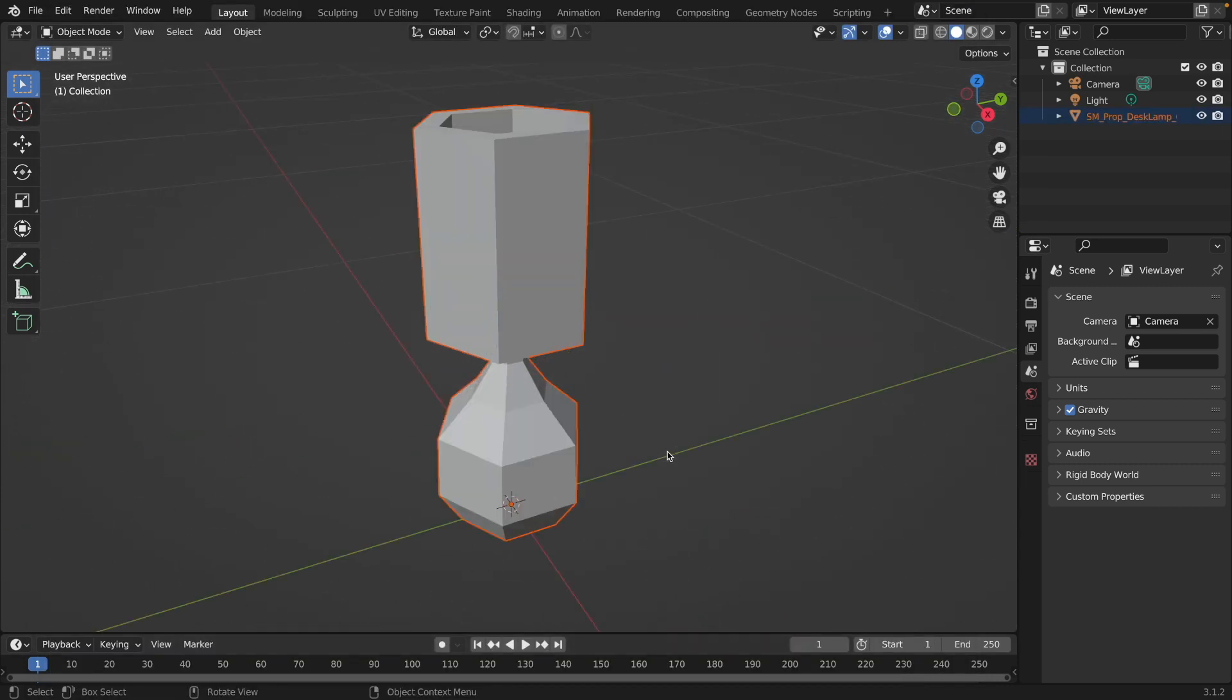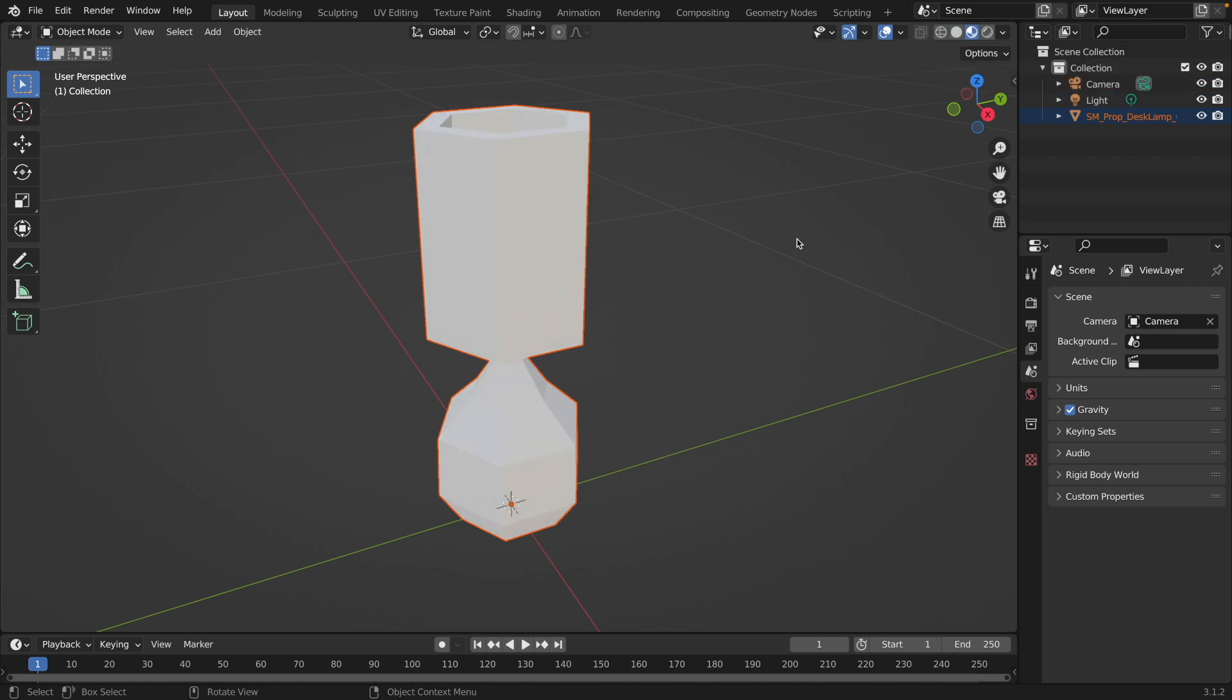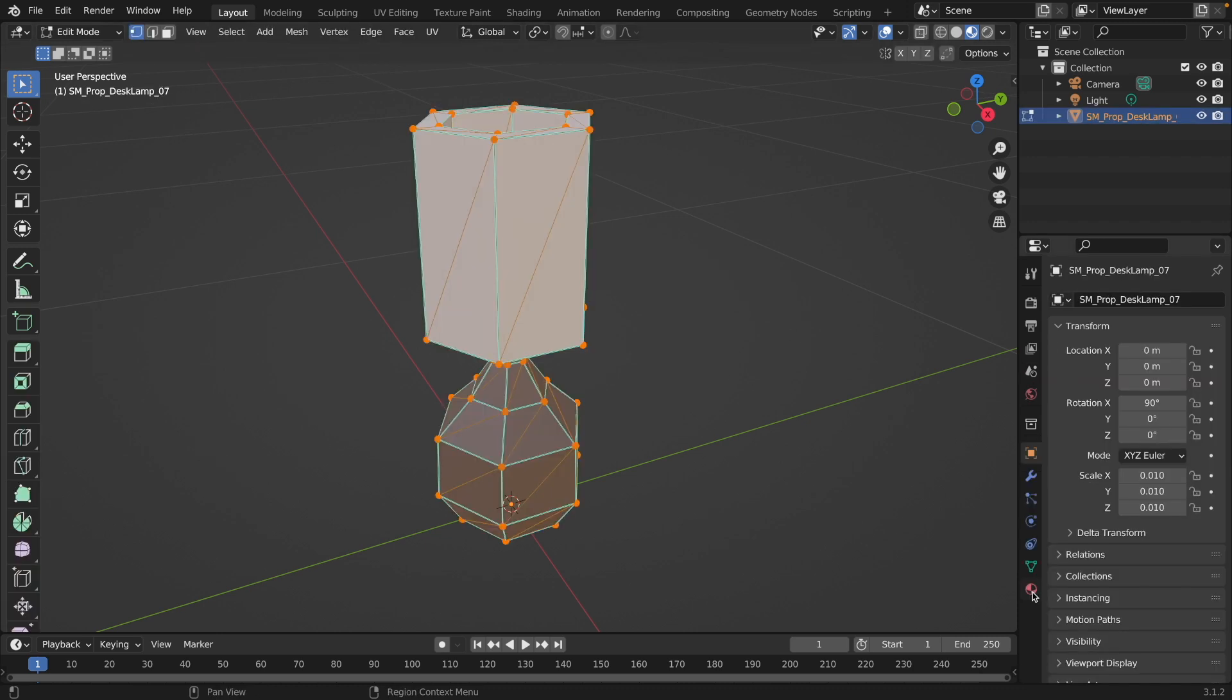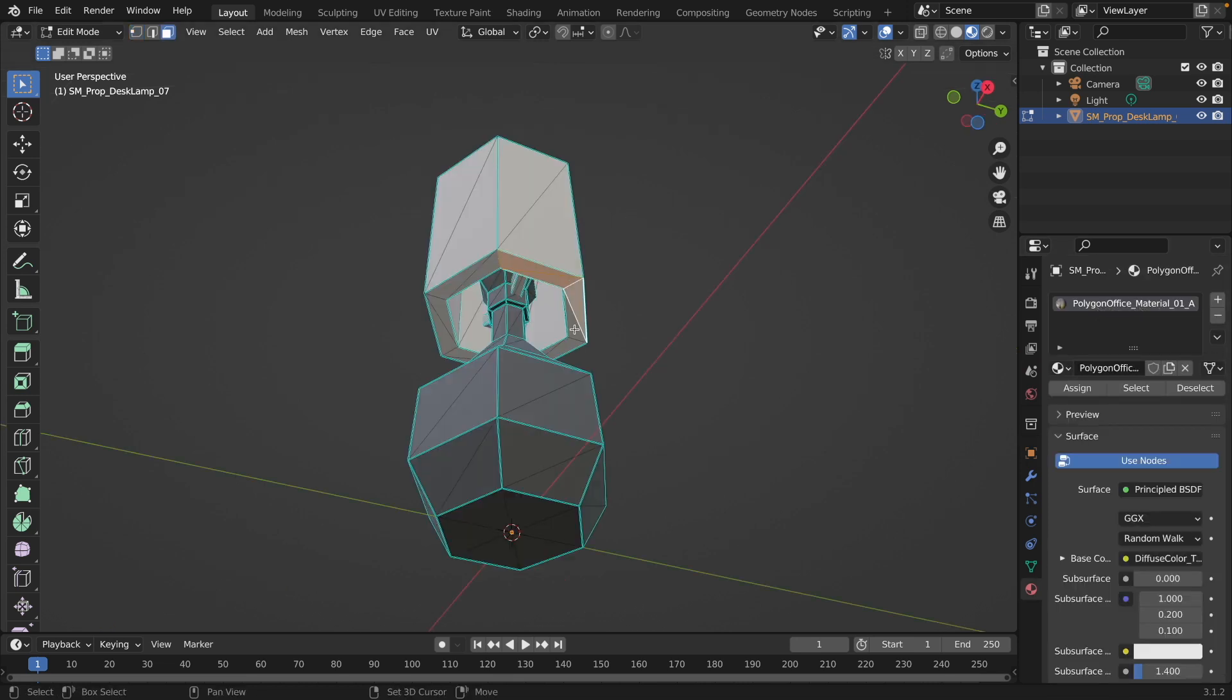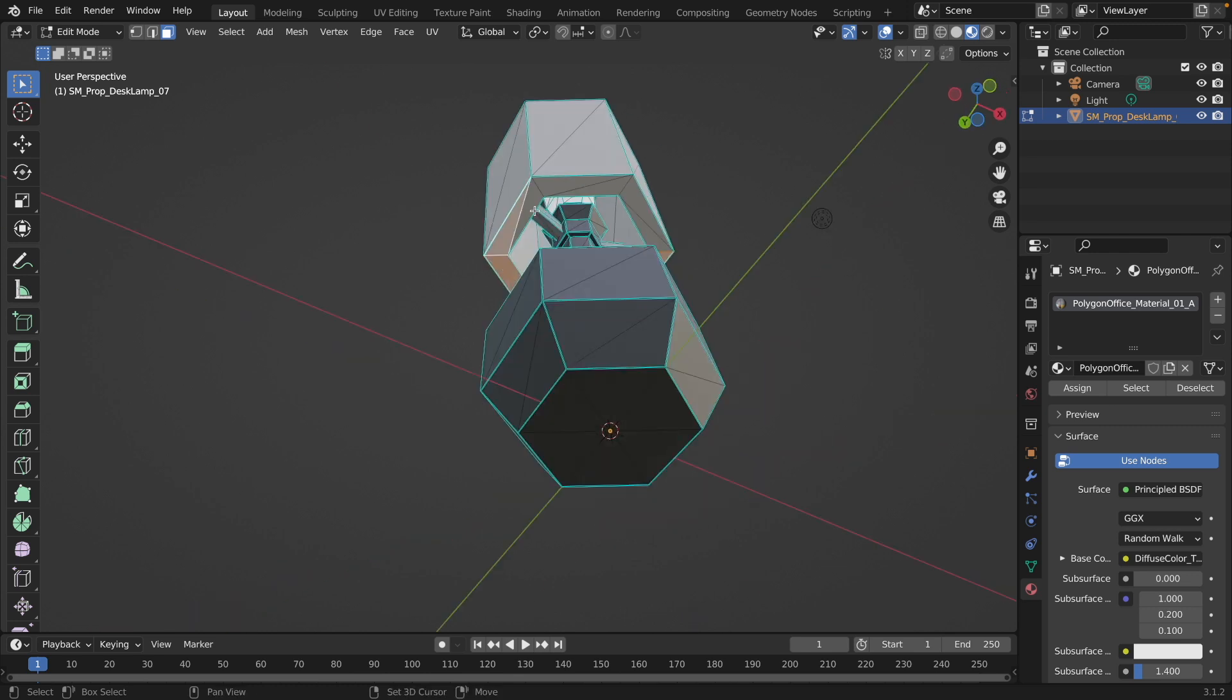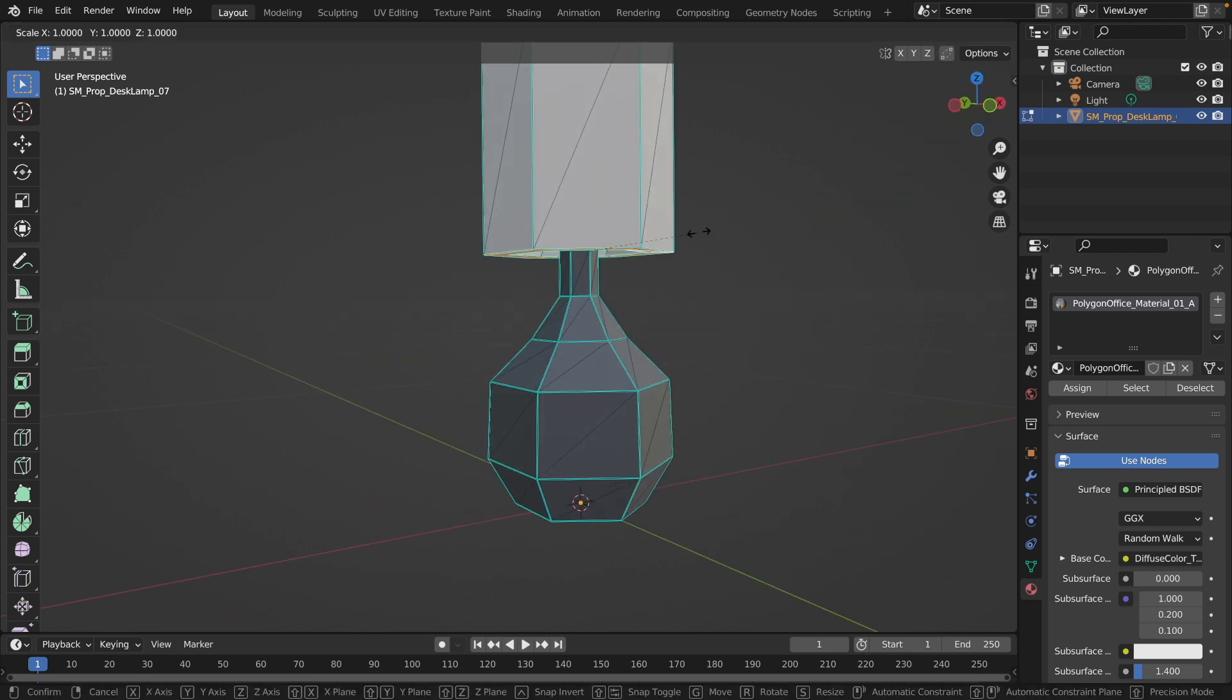Focus on it. So here's our lamp and if you go to Material Preview mode, you see the lamp has the correct material on. If you go to Edit mode and select the material, then you see it has the Polygon Office material on it. Now let's modify the lamp a little bit.